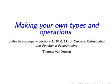This video is part of the series to accompany discrete mathematics and functional programming. I'm Thomas Van Druden.